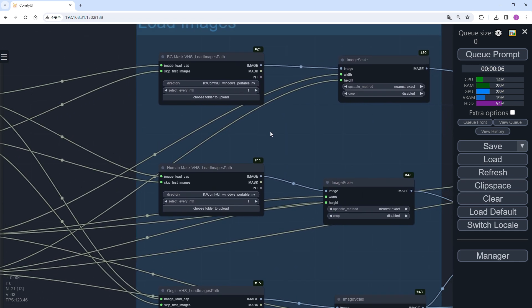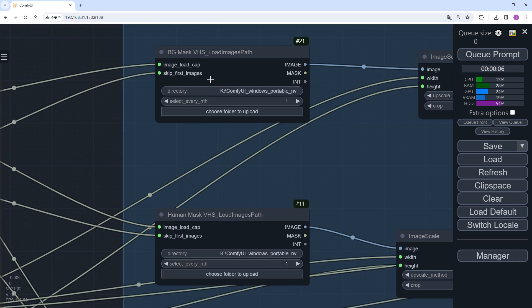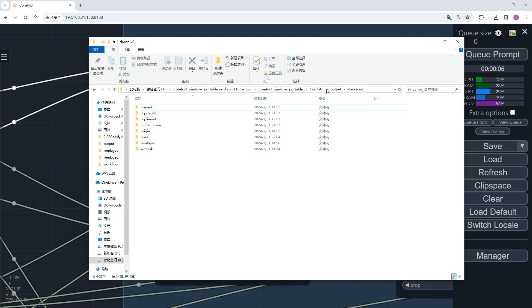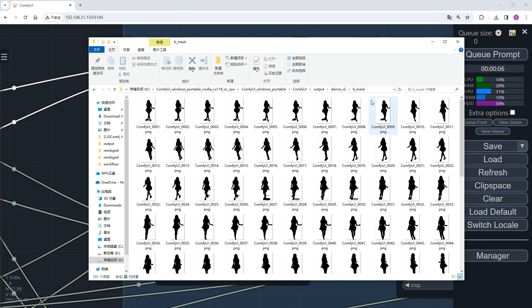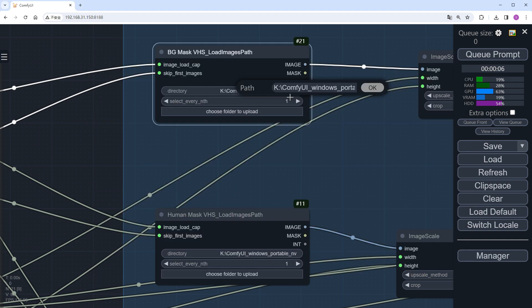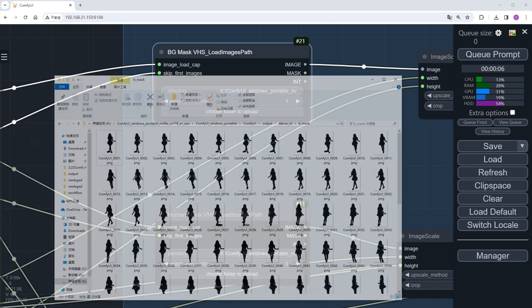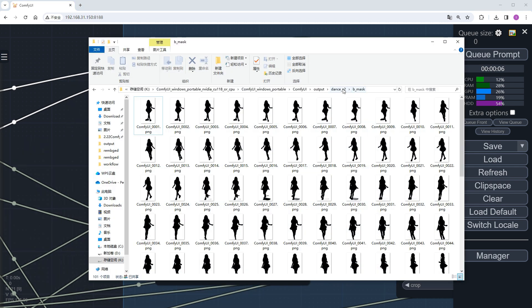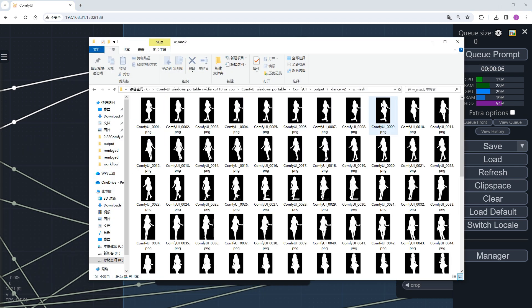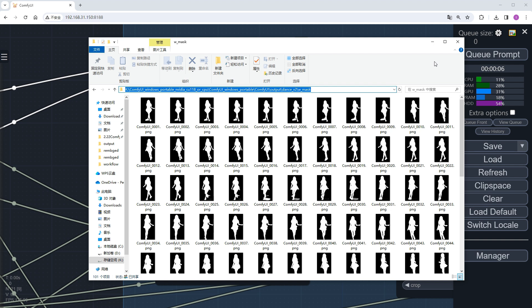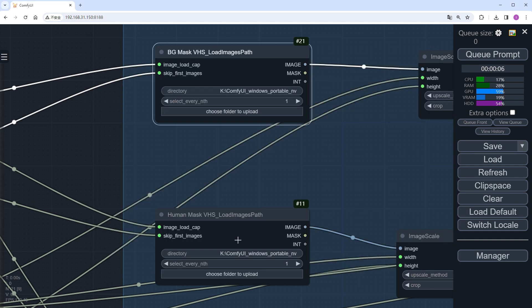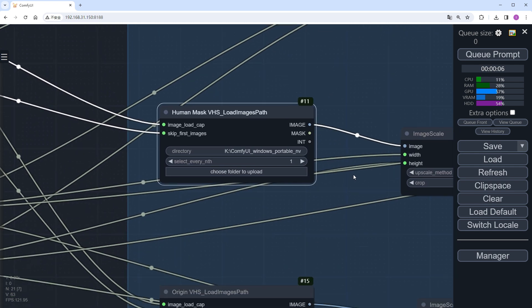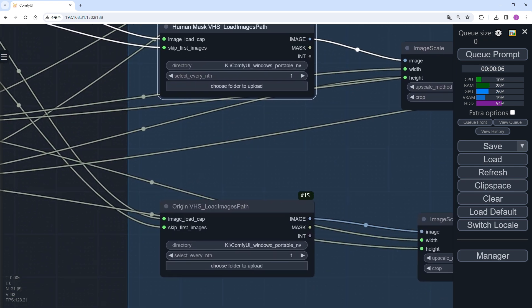This workflow requires three types of image materials. The background mask. The figure mask. And the original image.